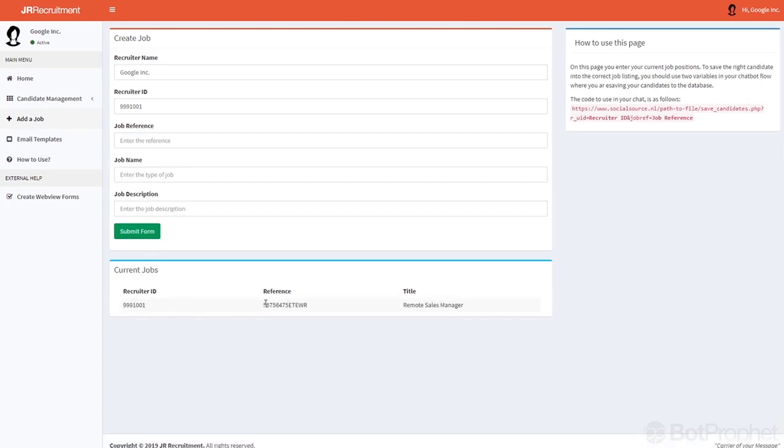As you can see right here, all the jobs are saved right here. Right now you cannot edit them or remove them at this point, but this will probably be a feature for later releases.